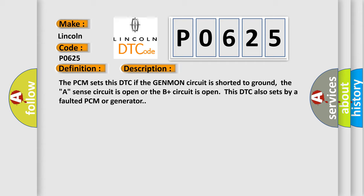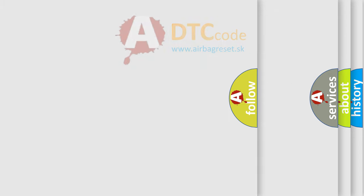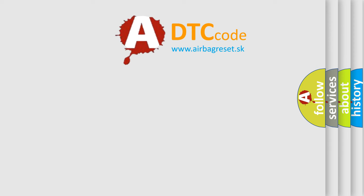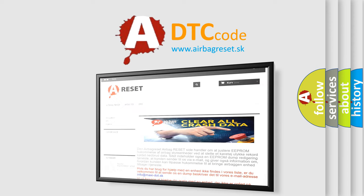The Airbag Reset website aims to provide information in 52 languages. Thank you for your attention and stay tuned for the next video.